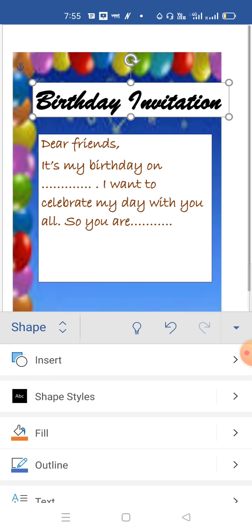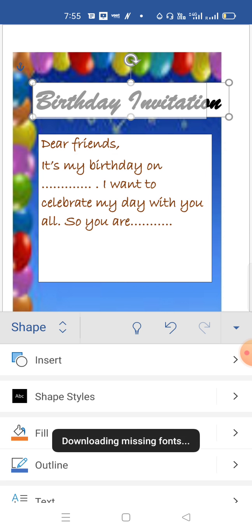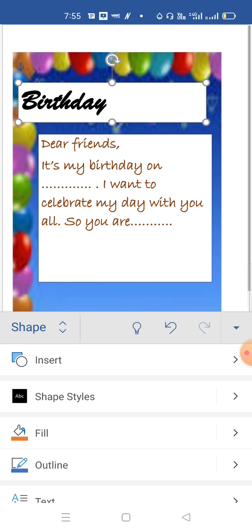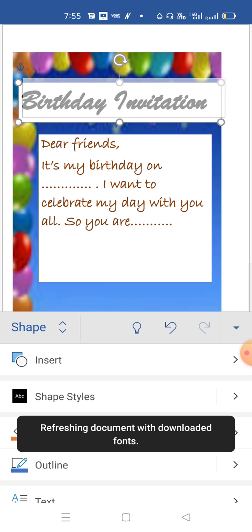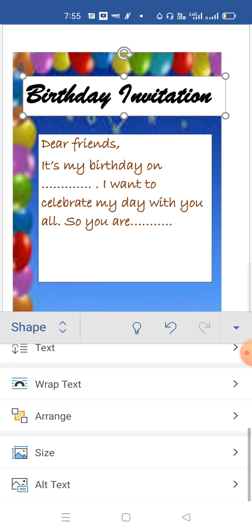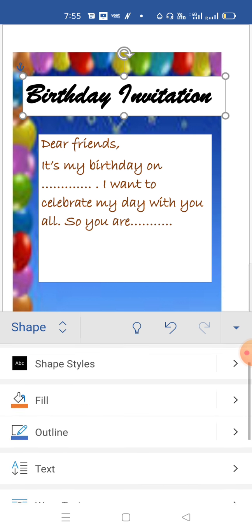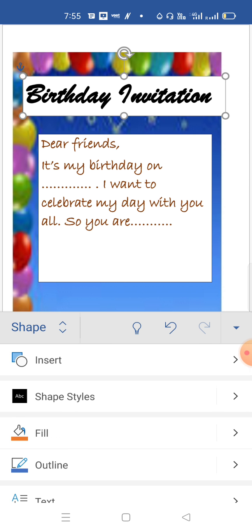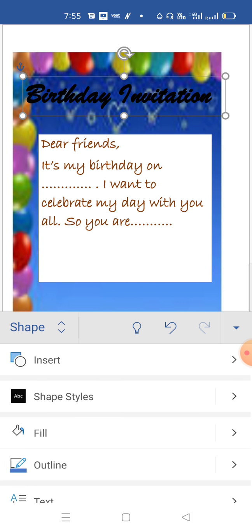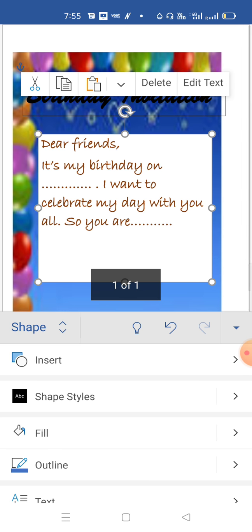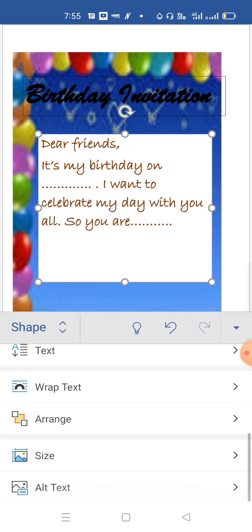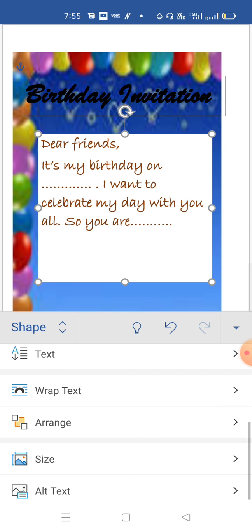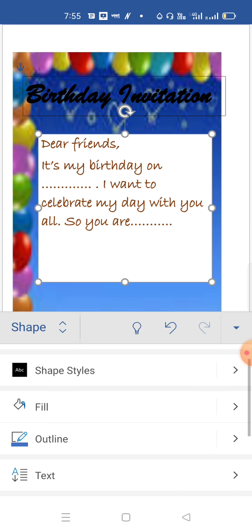Class, in this way you can design a birthday invitation. You can choose any background according to your choice. If you want to make it invisible, you don't want to see this white background, yes we all don't want to. Just select the text box and click on the Shape option. Choose the Fill option.